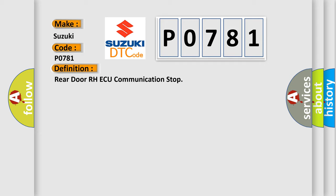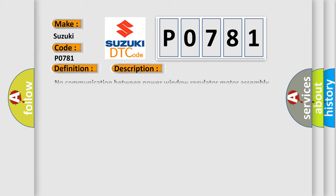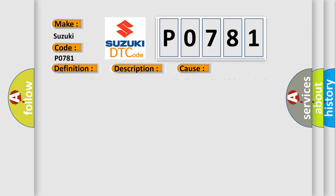And now this is a short description of this DTC code. No communication between power window regulator motor assembly for rear RH side and main body AQ multiplex network body AQ for 10 seconds or more. This diagnostic error occurs most often in these cases.